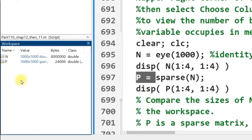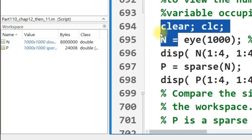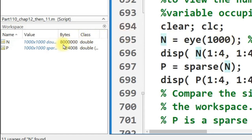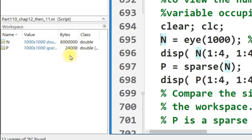Now, let's see what kind of memory footprint these two variables have. Well, n, which is the regular old identity, has 8 million bytes of memory that it's occupying. Because it's a double matrix. So a double occupies 8 bytes. This has a million doubles. 8 times a million, 8 million. And yet, the sparse matrix only occupies 24,000. Less than 1% of the 8 million bytes. How does it do that?